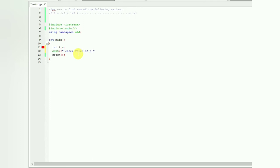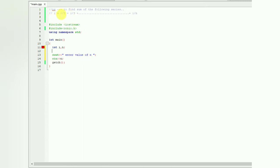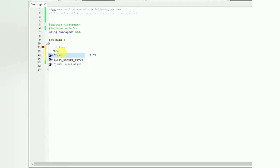See here, 1 divided by 2 plus 1 divided by 3 - these are fractional parts, so the value will not be an integer, it will be a float value. We'll assign a float to store sum and we'll equate that to 0.0.